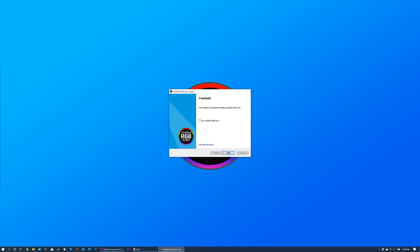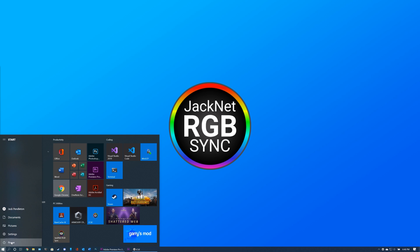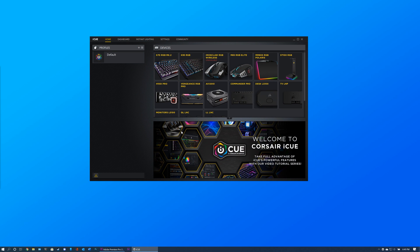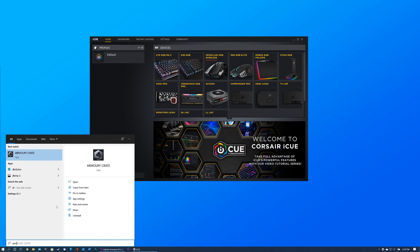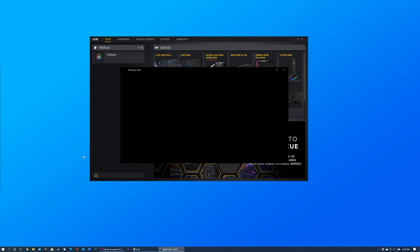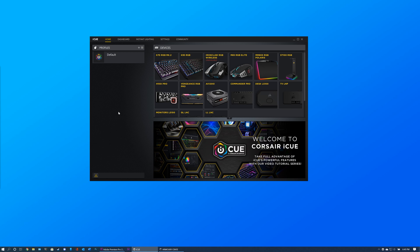Once the installer has finished installing JackNet RGB Sync, please restart your computer. After your computer has been restarted, launch all software required to control your RGB devices, and ensure that these programs are set to run on startup.